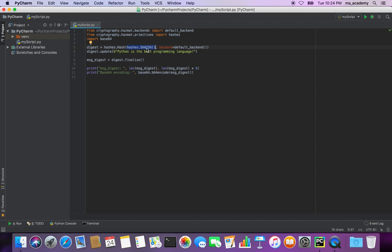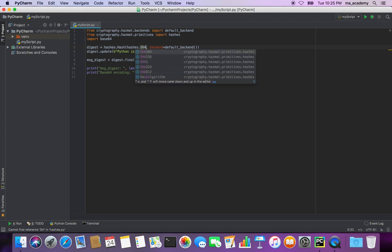It specifies how many bits it will use, which in this case is 256. It also requires a backend — for this I use the default_backend which I imported. By the way, you can also use different versions, so it is 256 right now, but you can also use other options.